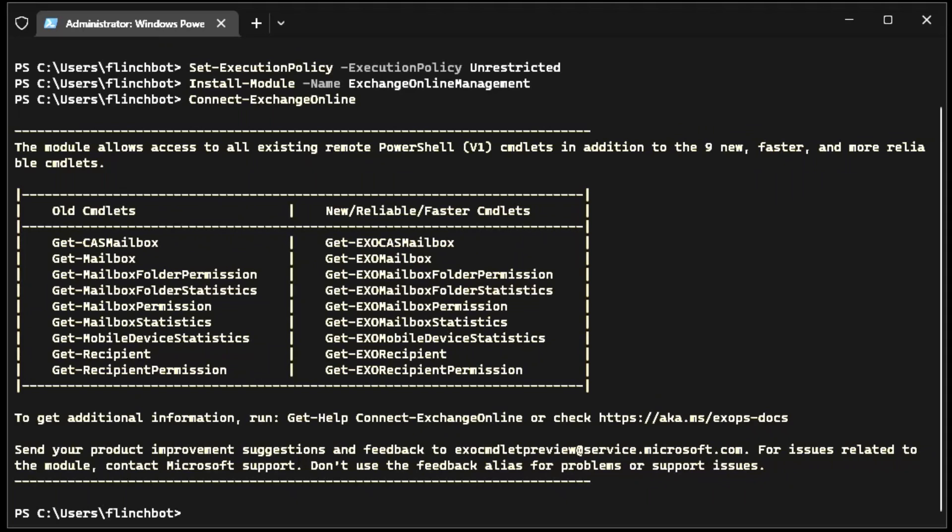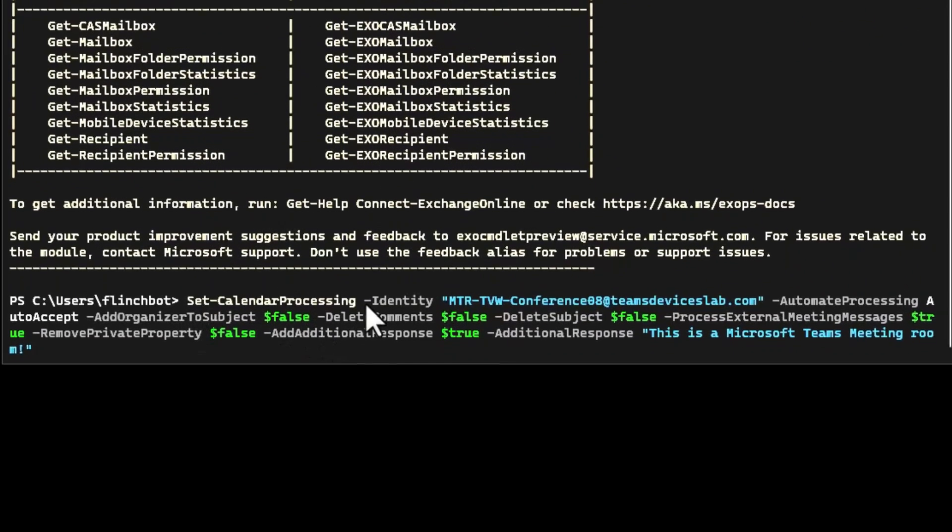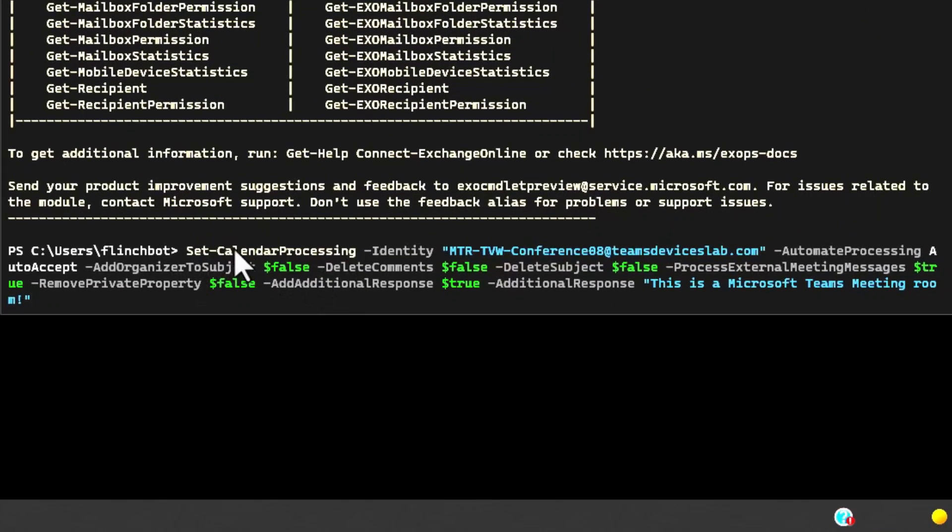We've already created the calendar, the resource account. We've already done that. What we need to do now is set some attributes on that account. I'm going to paste a bunch of PowerShell in here, then I'm going to talk about what this is.